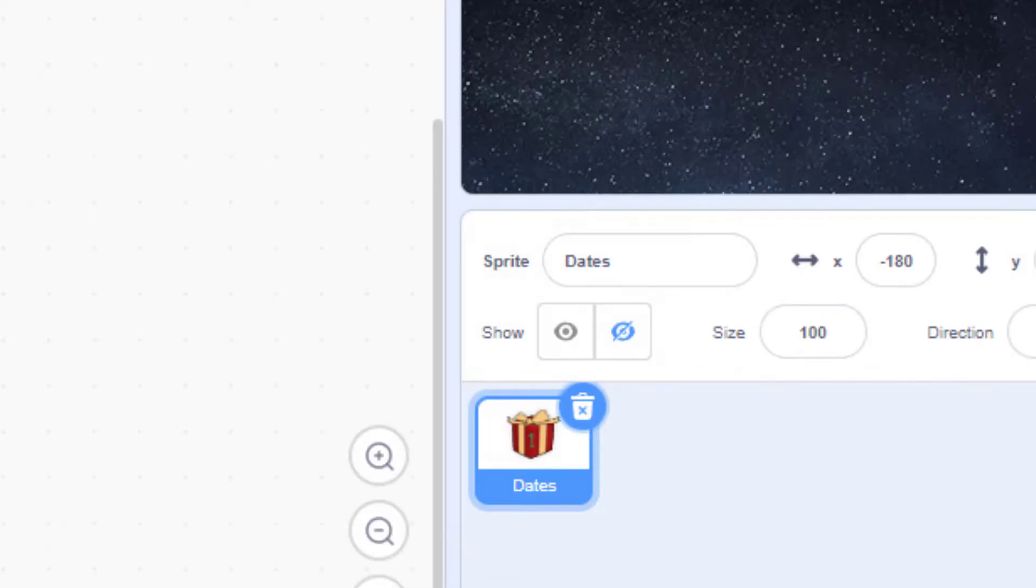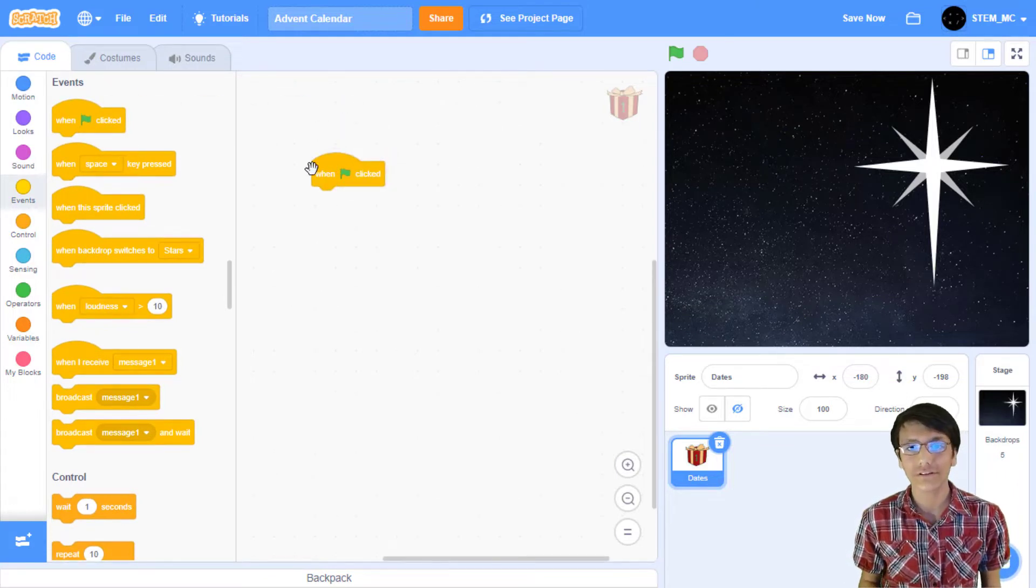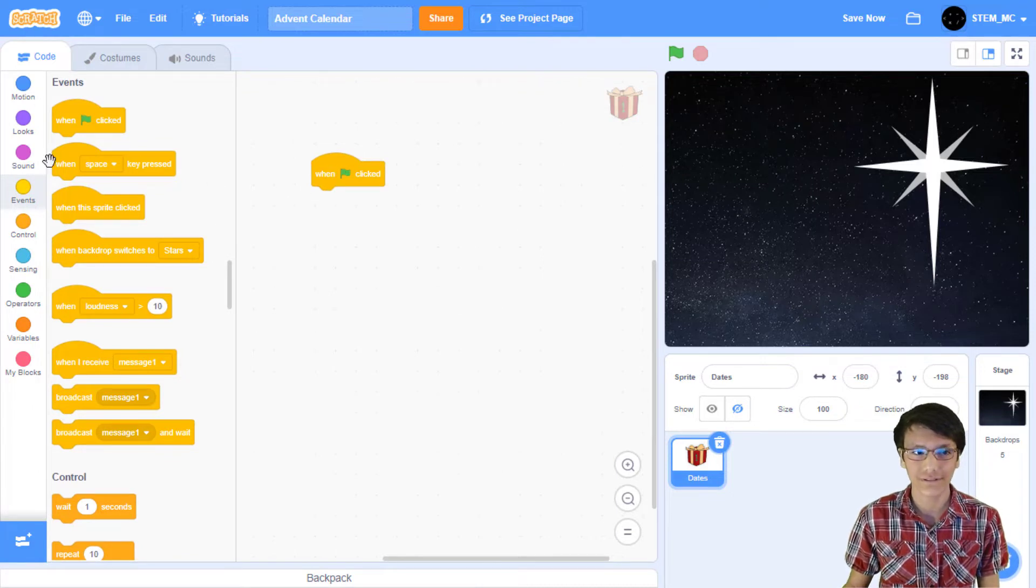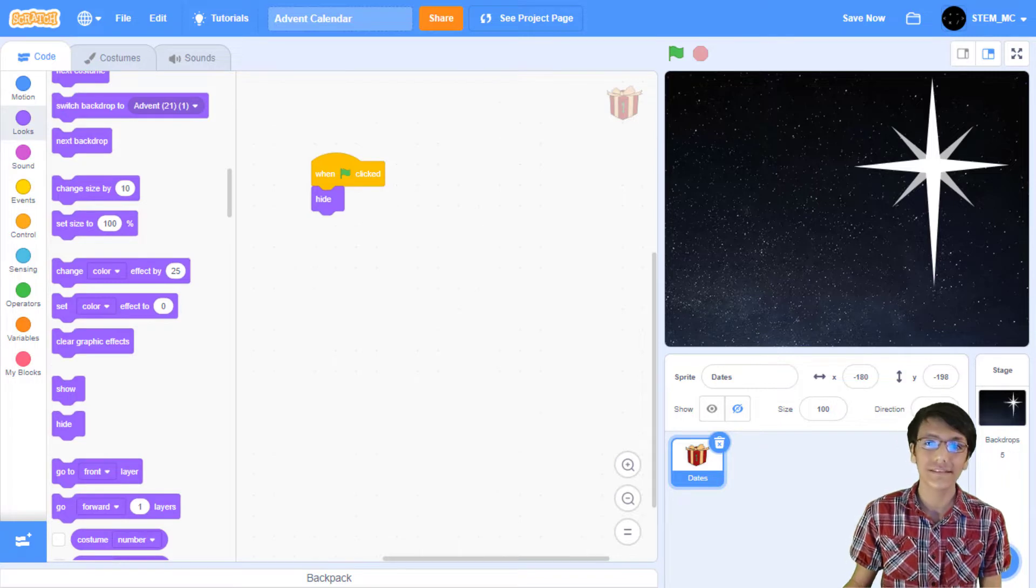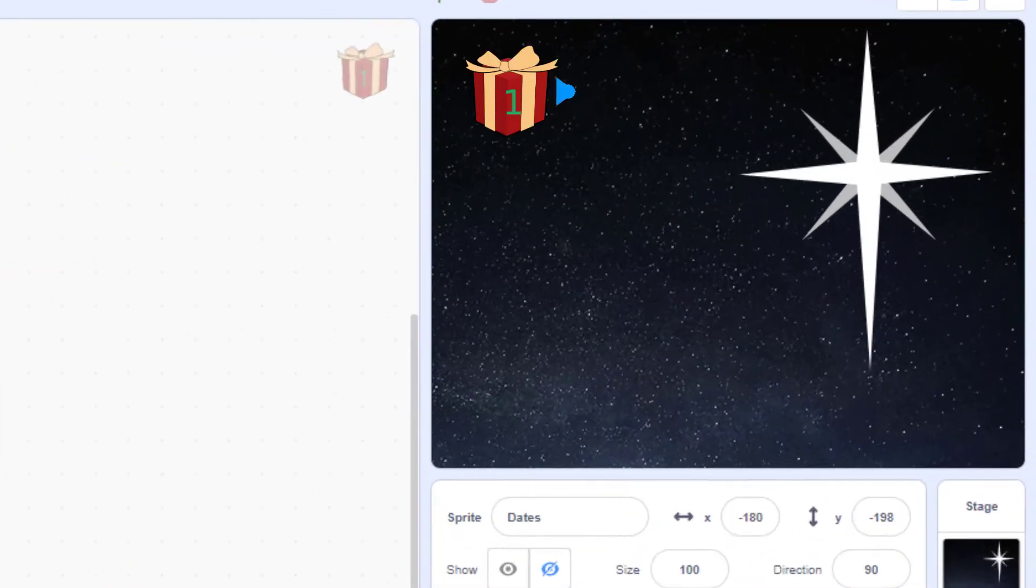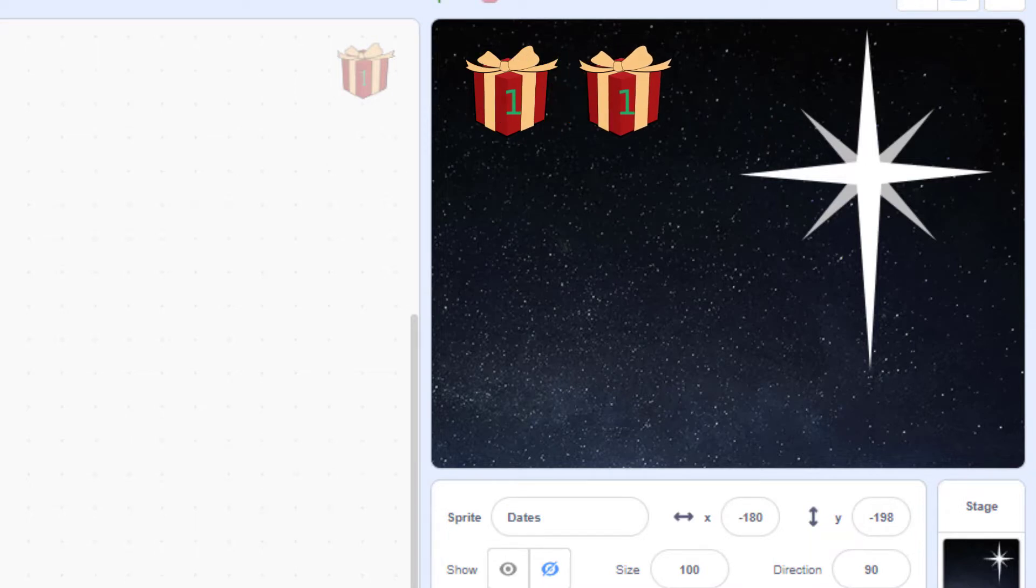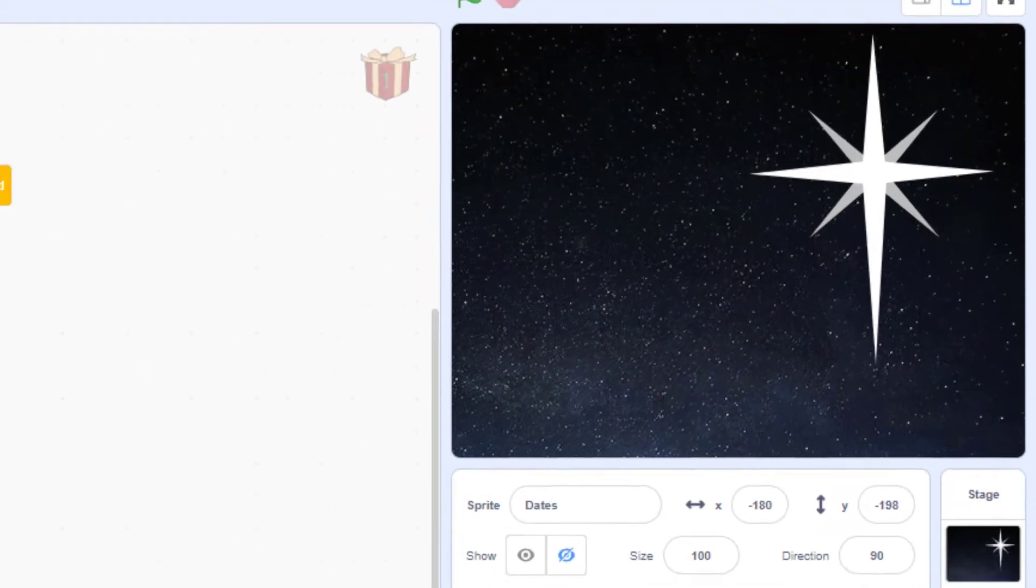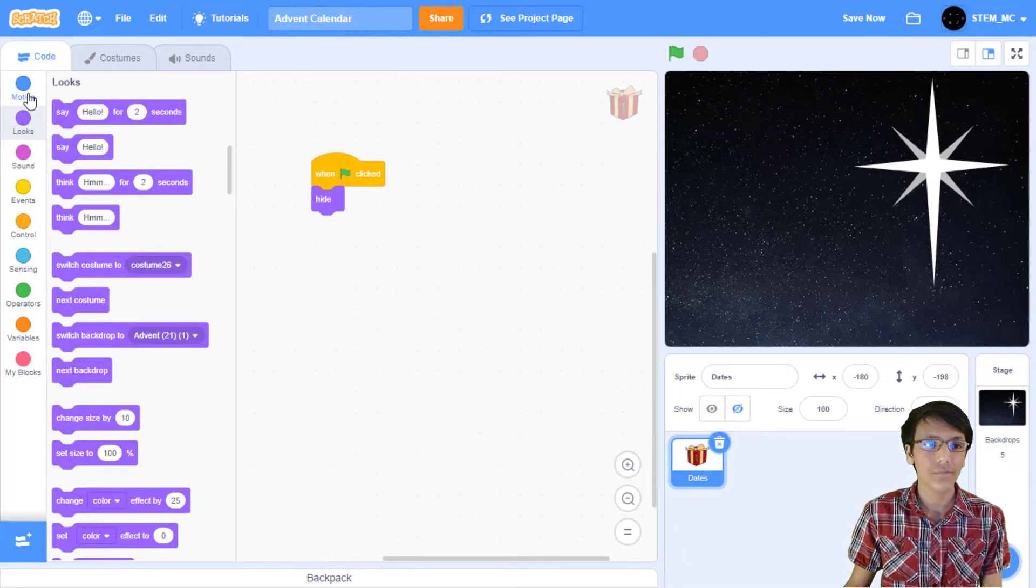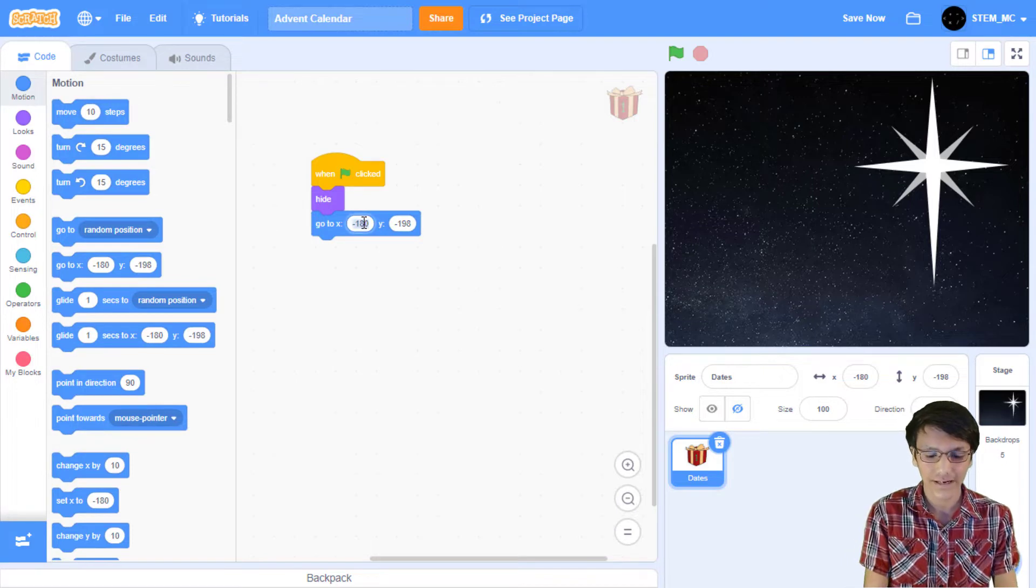Head over to code, make sure the date sprite, and then in events, drag out a when green flag clicked block. Now, we're going to be creating clones, so we can just hide the original sprite, and show the clones. So in looks, drag out hide. So, let's start creating some clones. We should have a 5x5 grid of the dates on the stage. First, we need to set our position to where we will start putting clones, namely here. Next, we need to create 5 clones, moving to the right and changing the costume each time. And after those clones have been made, we repeat those steps 5 times. So, let's do this. To begin with, go to motion, and drag out our go to xy block. Let's set the values to negative 180 and 140.